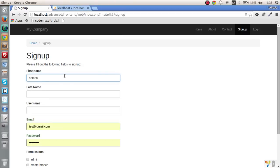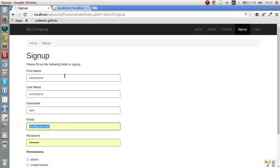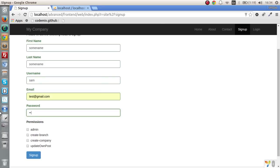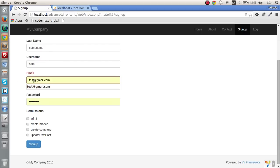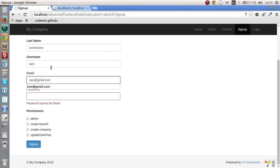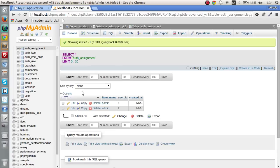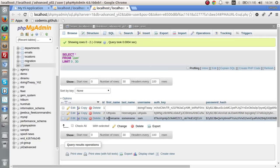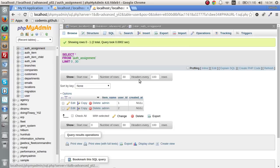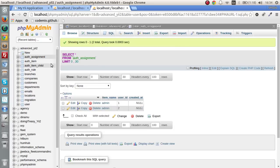Let's test it out. We fill in first name, last name, username as Sam, email, password, and select all permissions or just two permissions, then sign up. Sam's user is created in the database. But checking the auth_assignment table — it's empty — so something must have gone wrong.